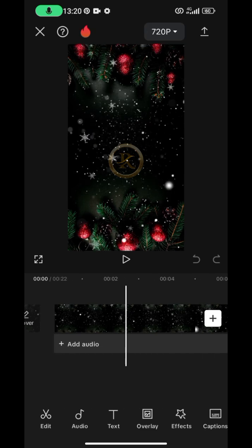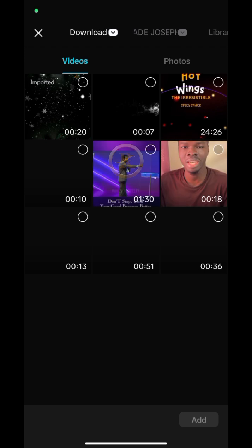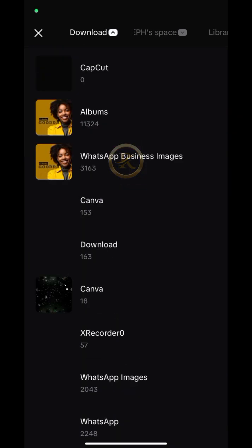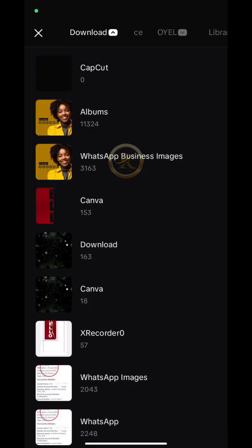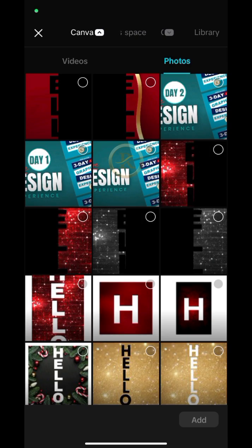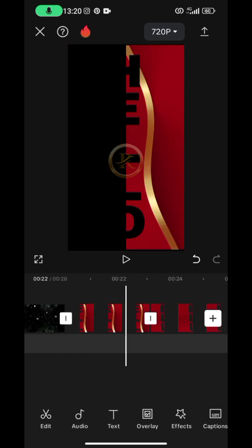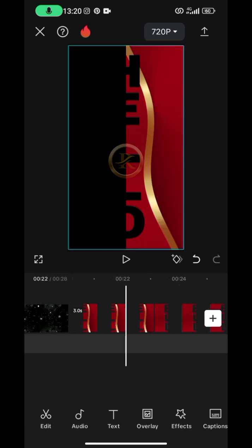Now bring in the designs we created in Canva that we saved with transparent background. Tap on the plus sign, click on the download button, then select the Canva folder. I'll tap on these two images — add the first one, then add the second one. Now we have both.